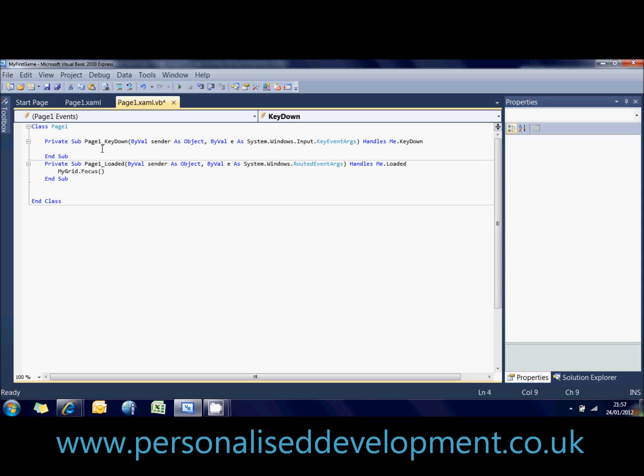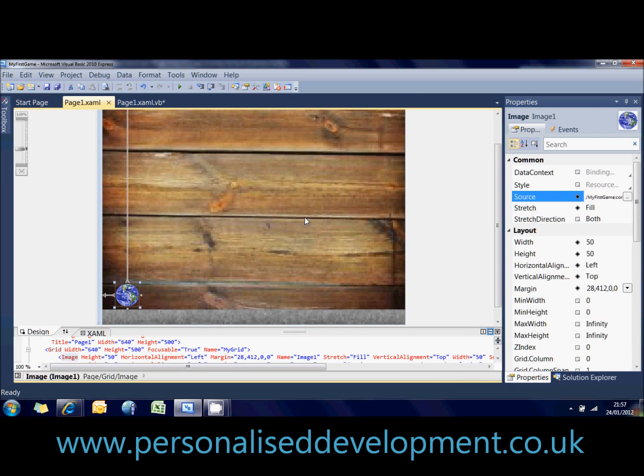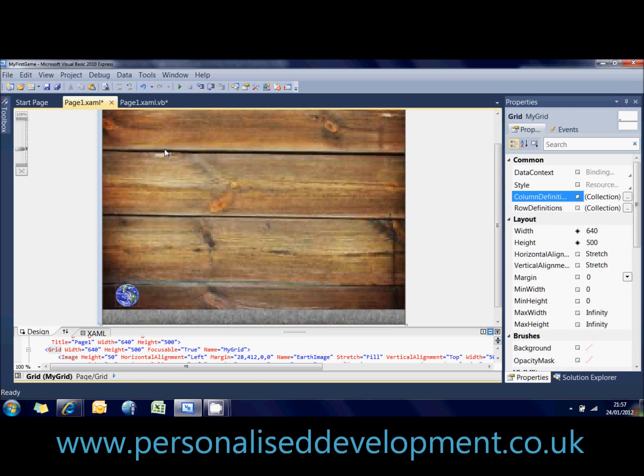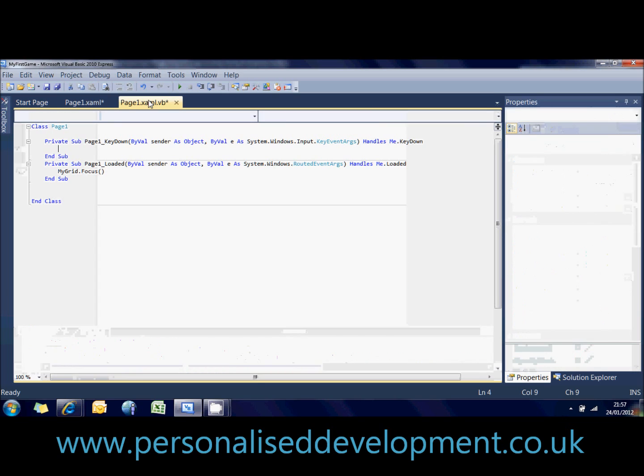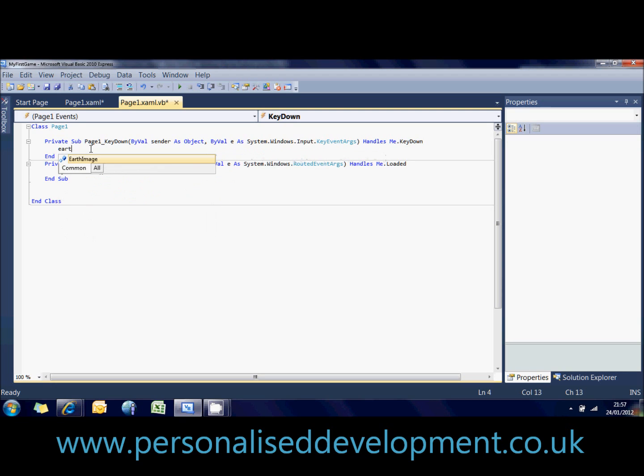Okay, so let's say we want to move the image. So let's have a look back in page1. Click on the image. You can see in the name of the image it's called image1. We can change that to earth image or just leave it as image1 if you want. But whatever it's called in here is what will be referred to as in here. So now we'll come back into our code and type in earth image.